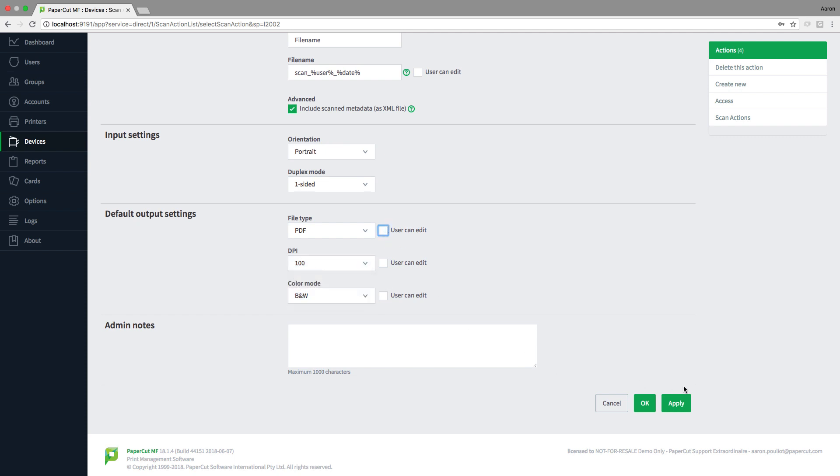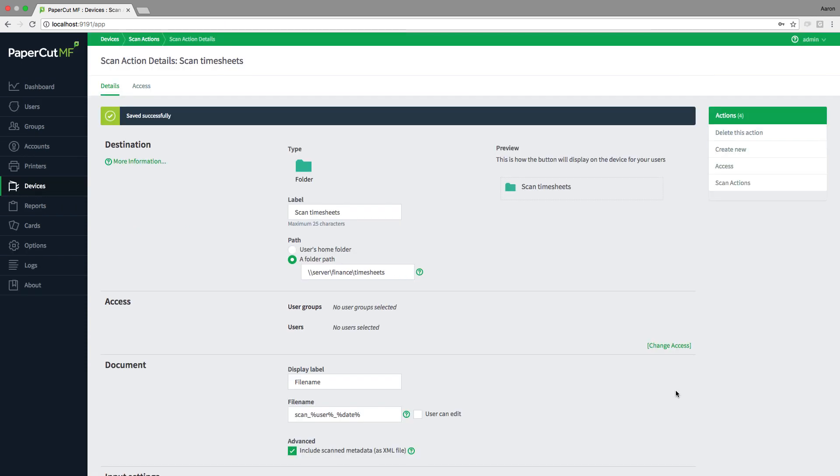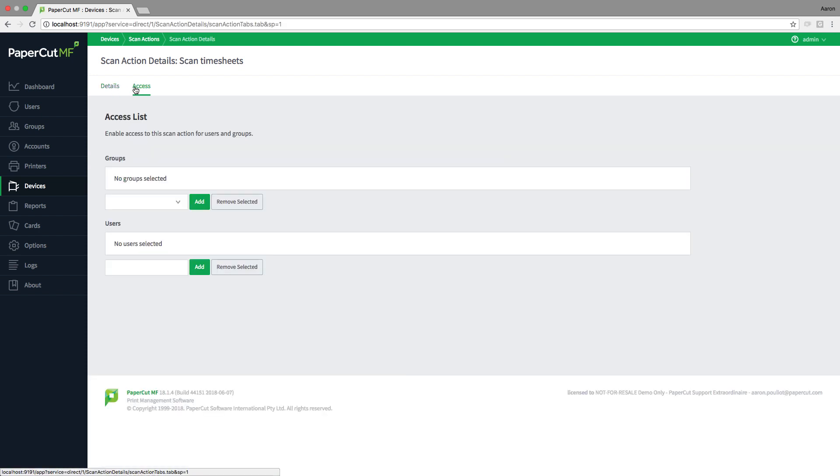You'll also note that with the scan we changed the default output settings. We wanted to use the lowest DPI setting possible and the color mode in black and white to keep the scan file size down. We also unchecked the user can edit button to prevent the user from modifying the scan action.